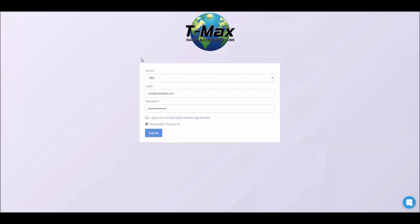Hello and welcome. Today I'm going to be showing you how to set up your voice broadcast dialer from tmaxdialer.com using the most common options. Anything not covered in this video can be found in our knowledge base.